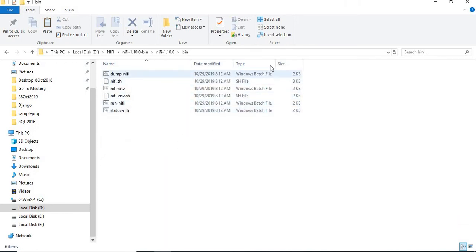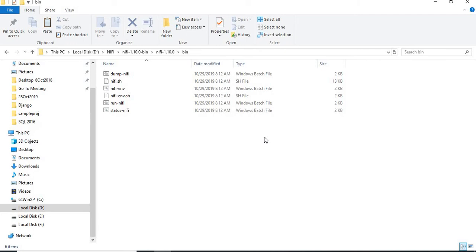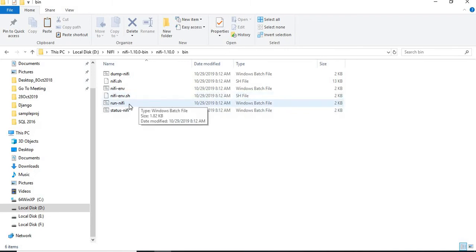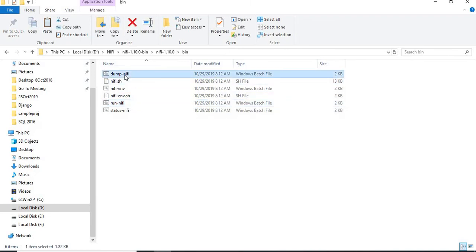In the bin folder, you have around four batch files and around two SH files. Here, you need to run this batch file. That's it. Once you run this batch file, it sets up the background environment for us. Once you start running one by one or run NiFi, let's start this. And after that, I am going to start run NiFi.